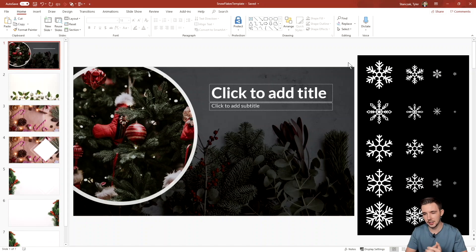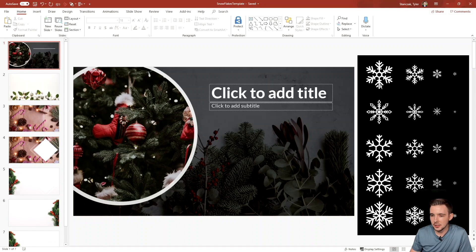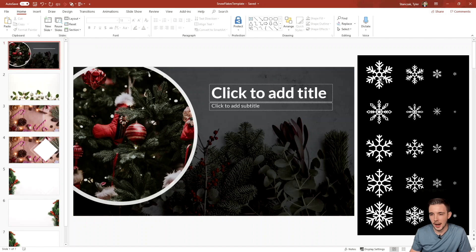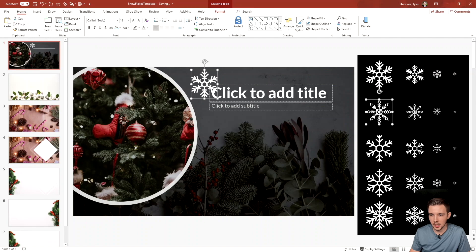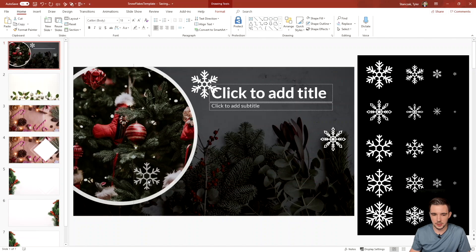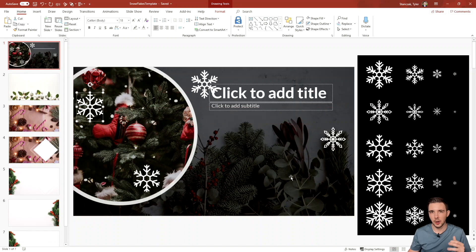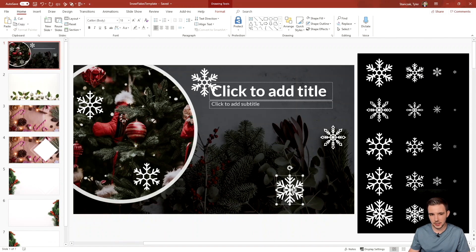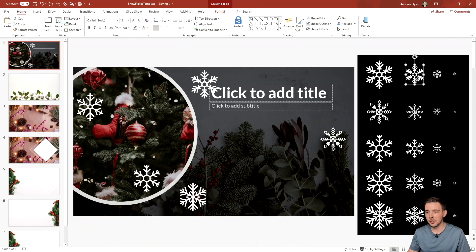On slide one I can see these snowflakes, and I'm going to hold down Control and then click and drag whichever ones I want to add in. As a shortcut to copy over the snowflakes, all I'm doing is holding down the Control button and then clicking and dragging them to add them in.